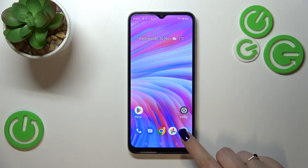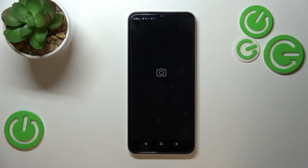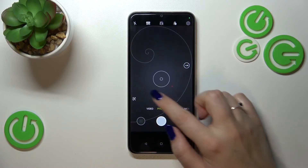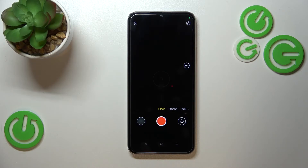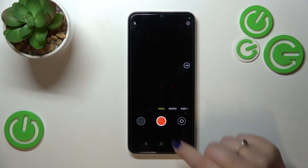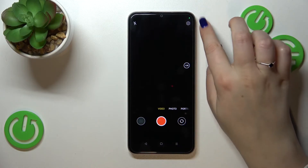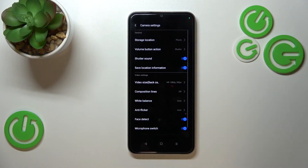First of all, we have to open the camera — let's tap on it. Now let's switch to video mode, so simply tap on it. If you can see the red color inside the shutter button, it means that you're on video mode.